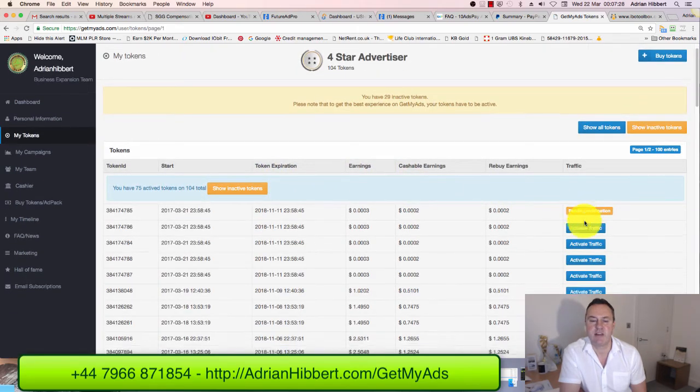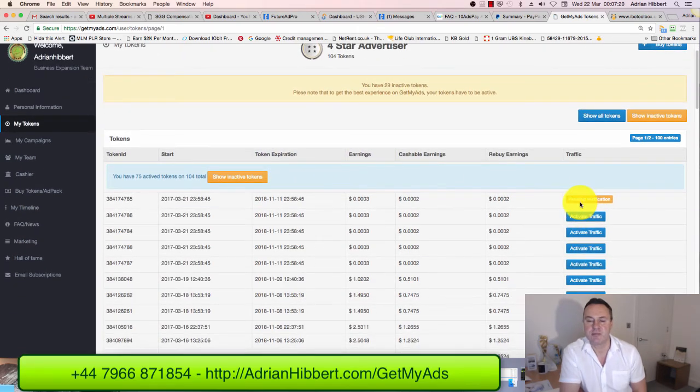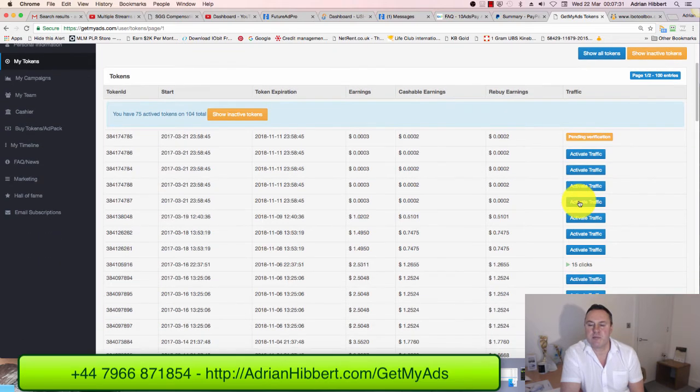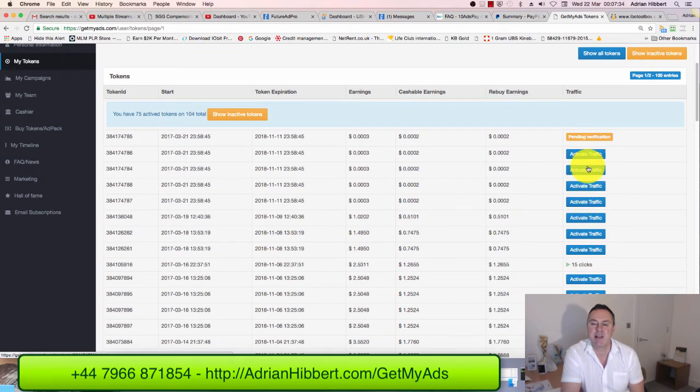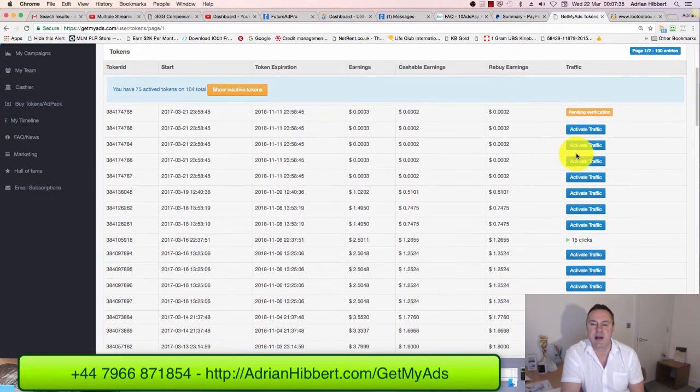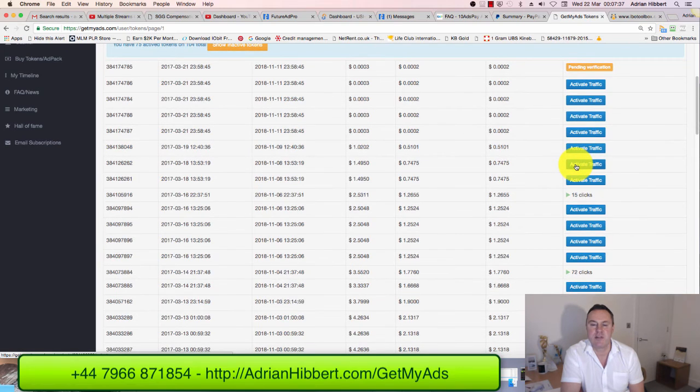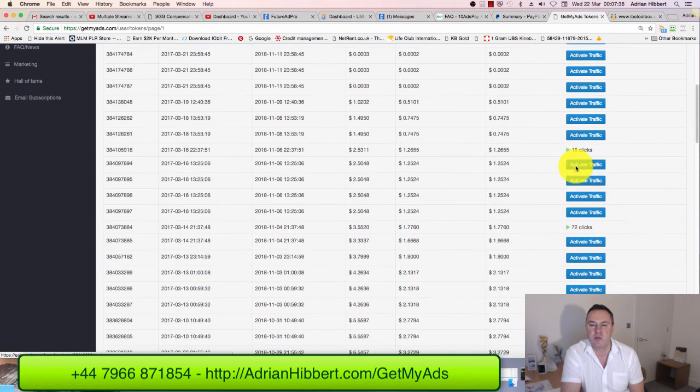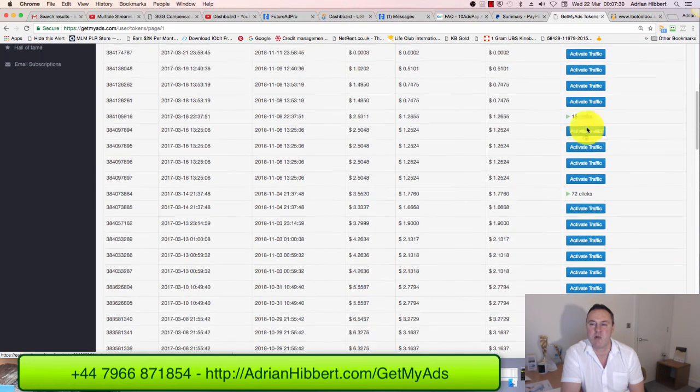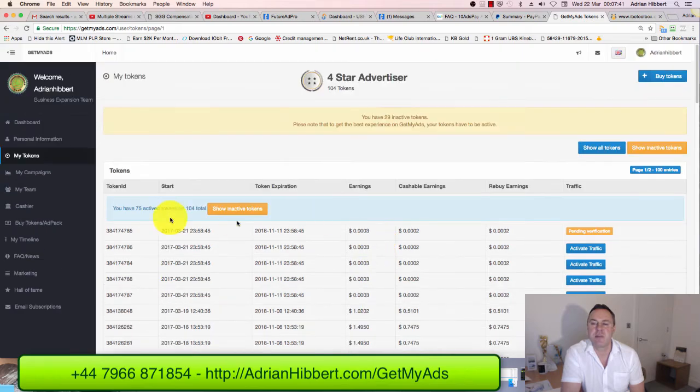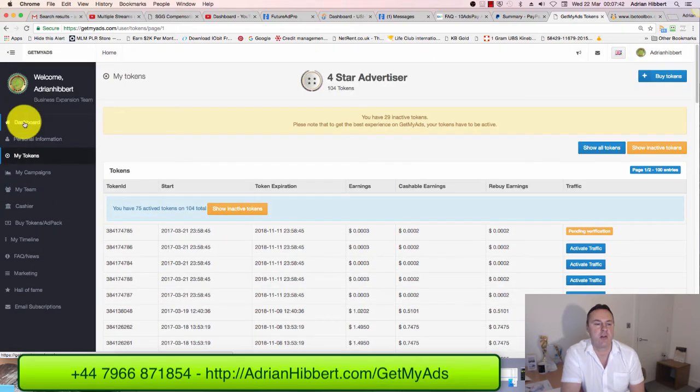As you can see, that's pending verification, and obviously I'll get through these bit by bit. I'll end up activating all these campaigns on a number of different opportunities that I'm promoting. Yeah, it's all looking good, guys.